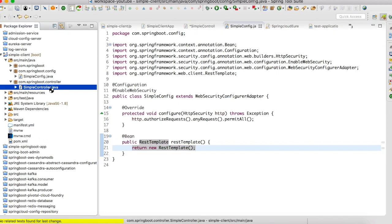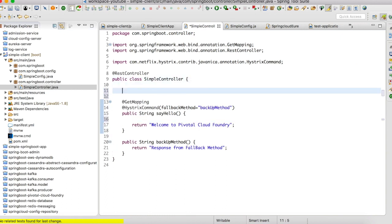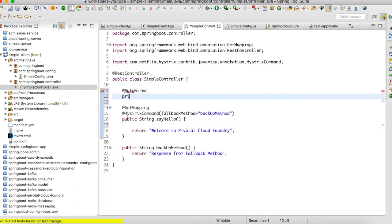All right, the bean is created. Now let us autowire that bean to our controller class.